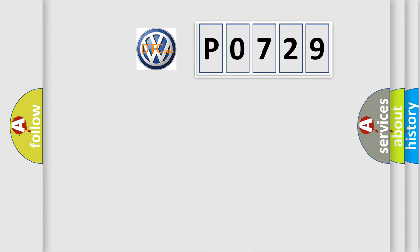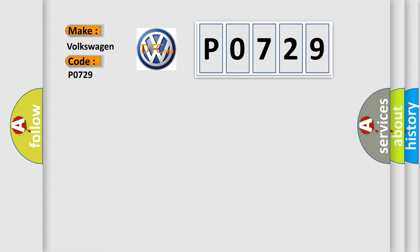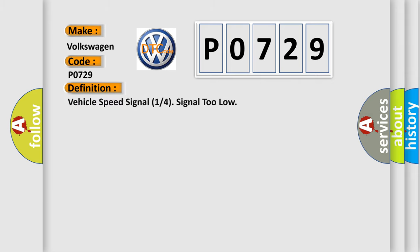So, what does the diagnostic trouble code P0729 interpret specifically? Volkswagen, car manufacturers. The basic definition is vehicle speed signal 1 or 4 signal 2 low.